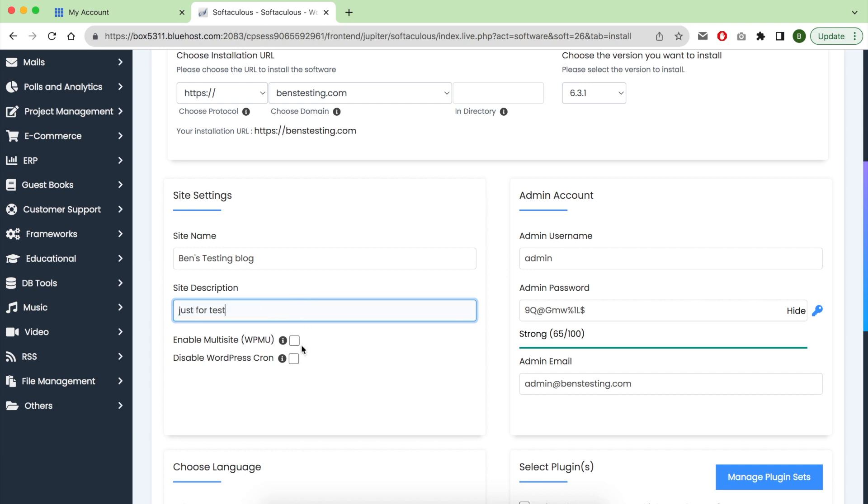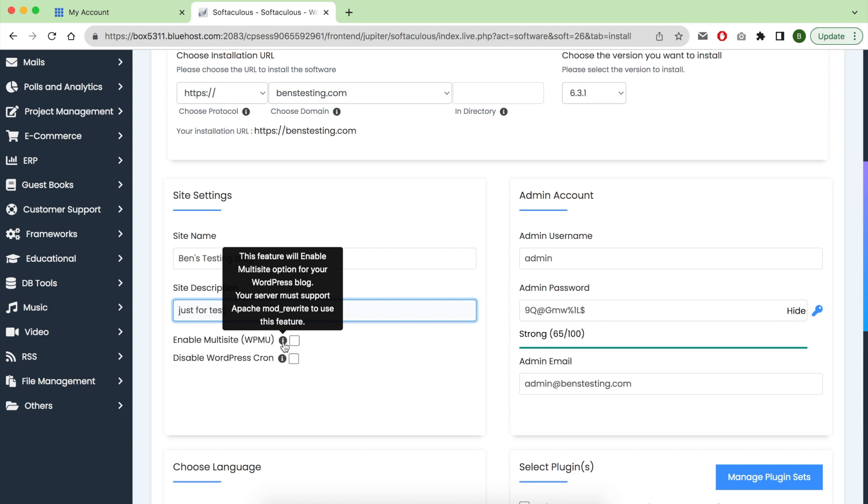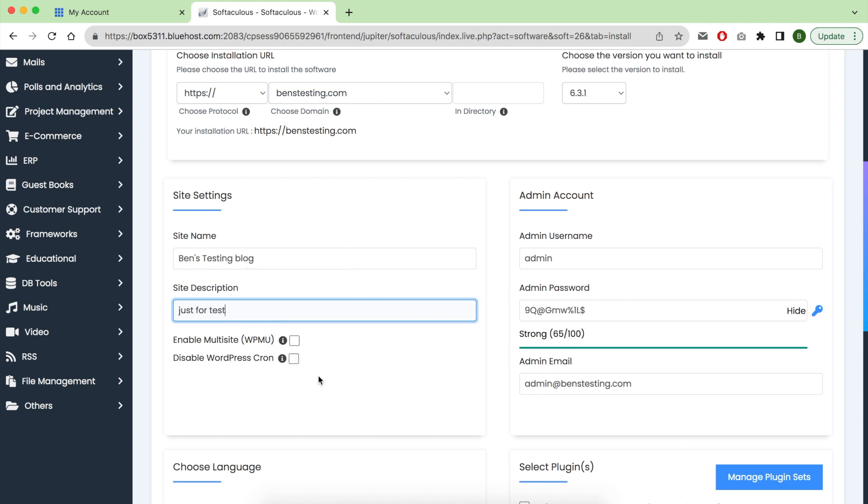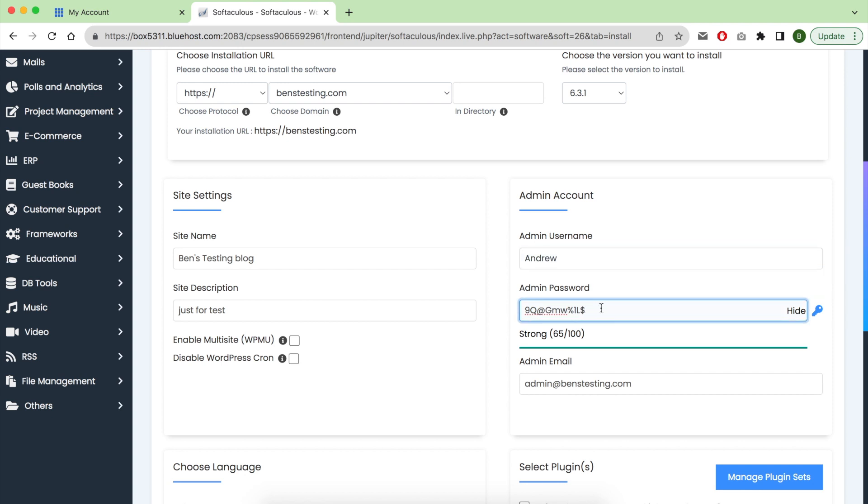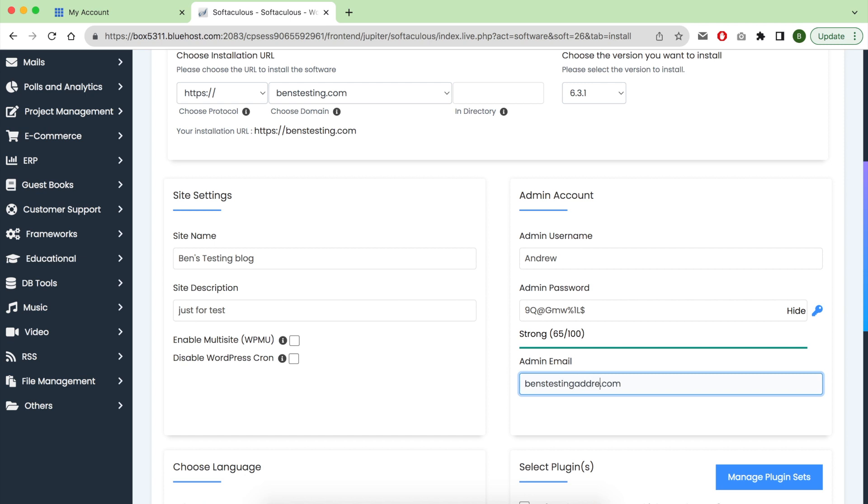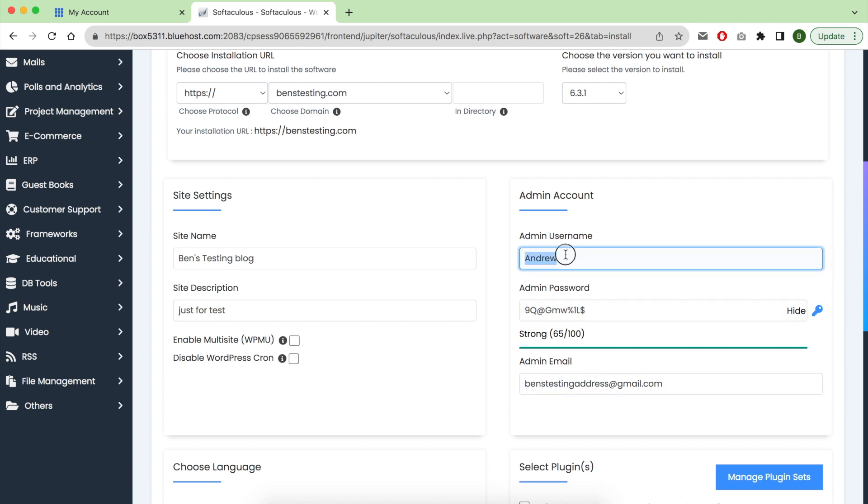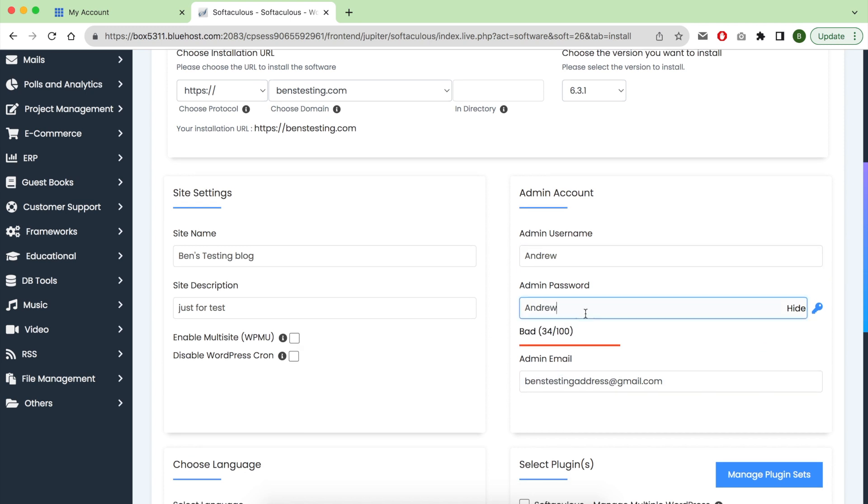Click on this description. These features are advanced - we don't need them right now. Choose your admin username and password, and make sure your email address is correct because you will receive your installation details on this email address.